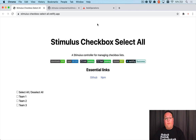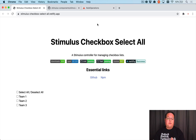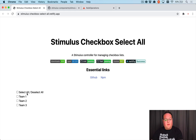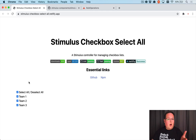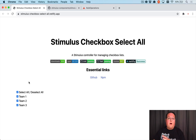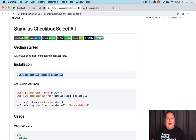Hey guys, this episode we're going to be adding bulk operations to our Rails application using the stimulus-checkbox-select-all library. This JavaScript library gives us a checkbox for select all, where we can check all the boxes in a group. We can use this on our index page so that you can have blog posts, check them all, and then mark them all as published, delete them, or whatever you want to do.